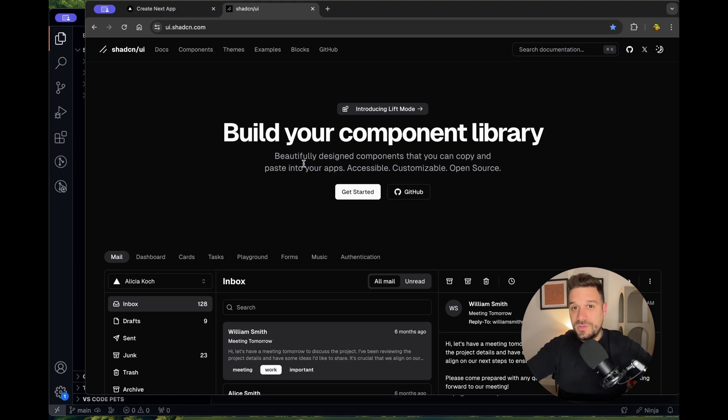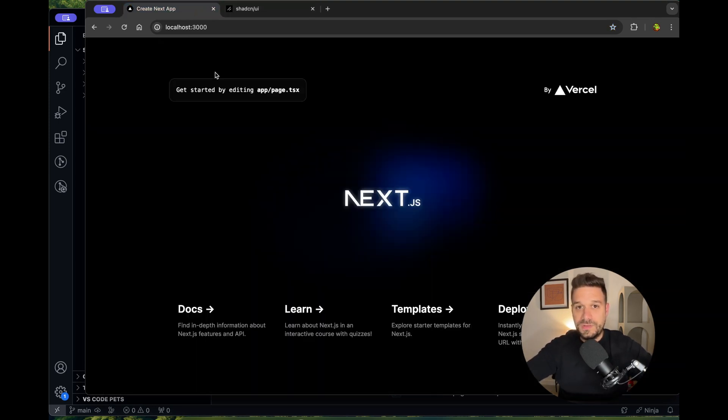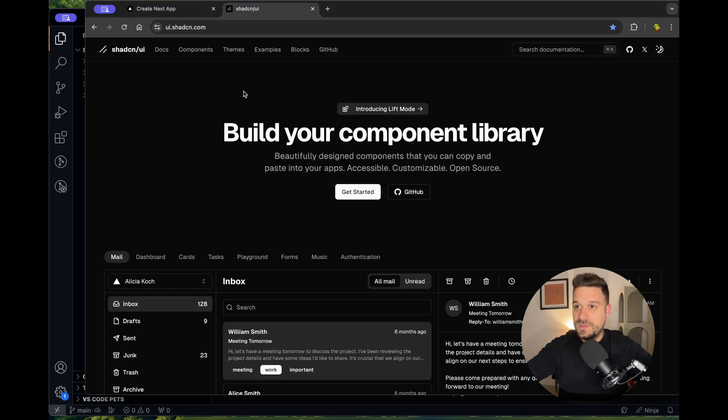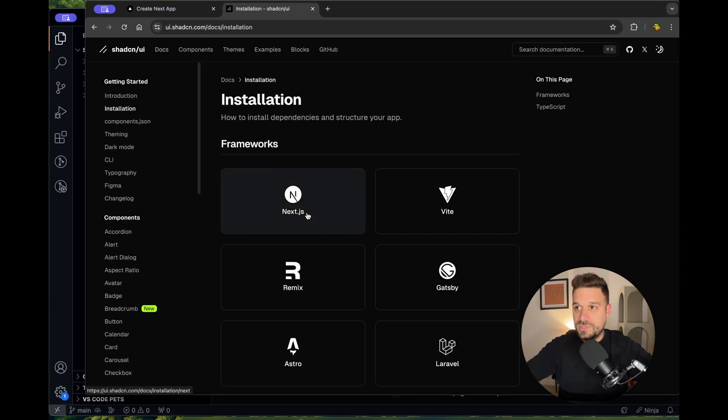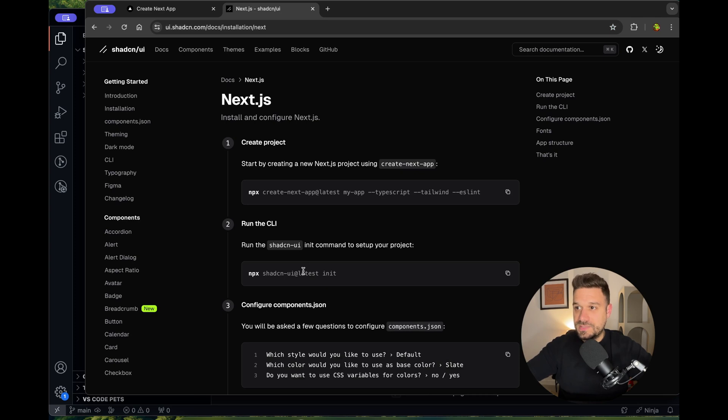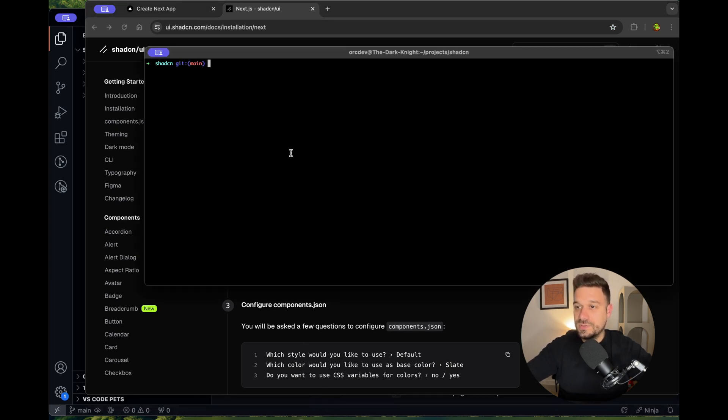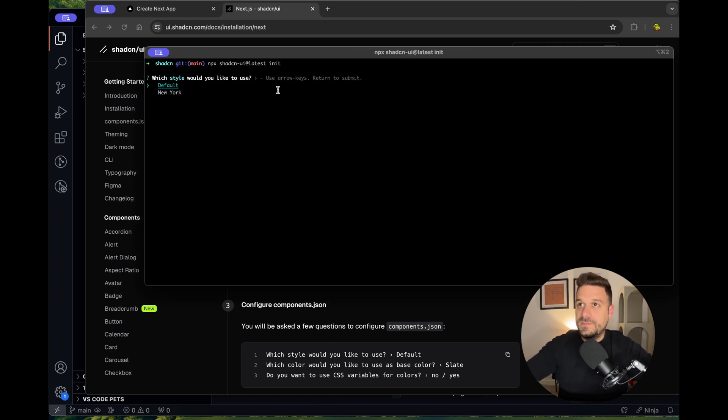Look how fast you can install ShadCN UI library. I have my Next.js running, so the only thing I need to do is go to the get started page. I go to the installation and Next.js, and I run this npx ShadCN UI latest initialization inside my Next.js directory.